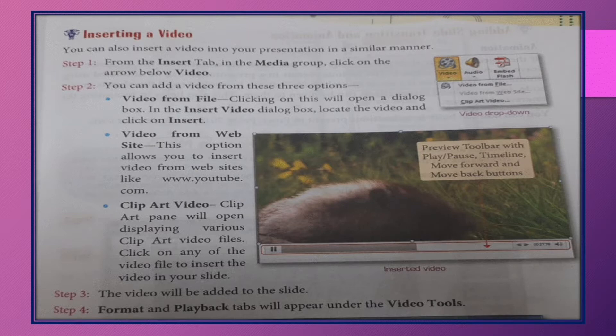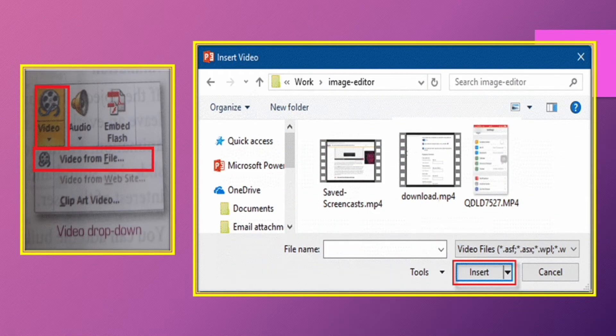You can also insert a video into your presentation in a similar manner. Just like we inserted audio, we can insert video too. Firstly, click on the Insert tab, then click on the Video button. You will see options like Video from File, Video from Website, and Clipart Video. Click on Video from File, then in the Insert Video dialog box, select the video and click the Insert button.